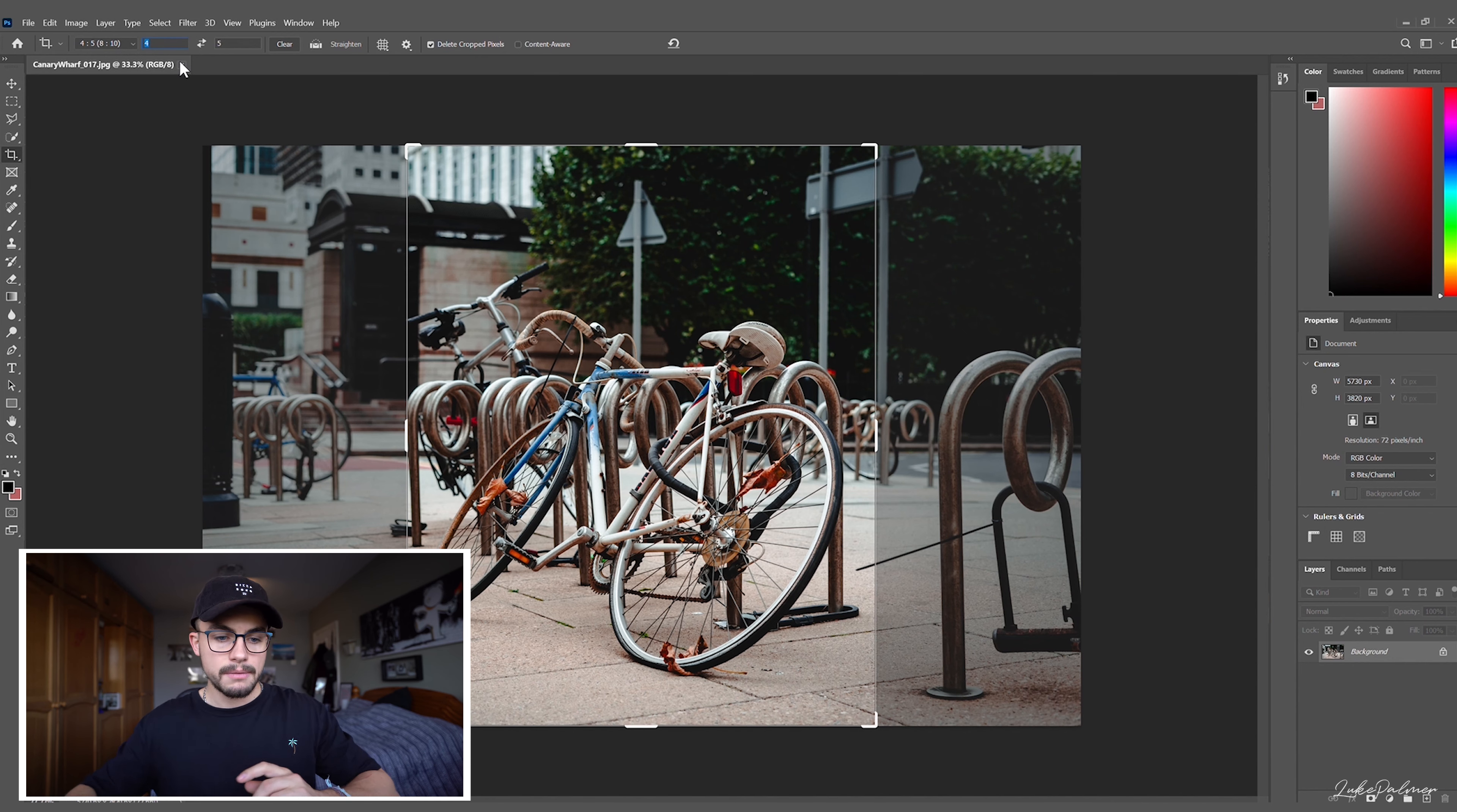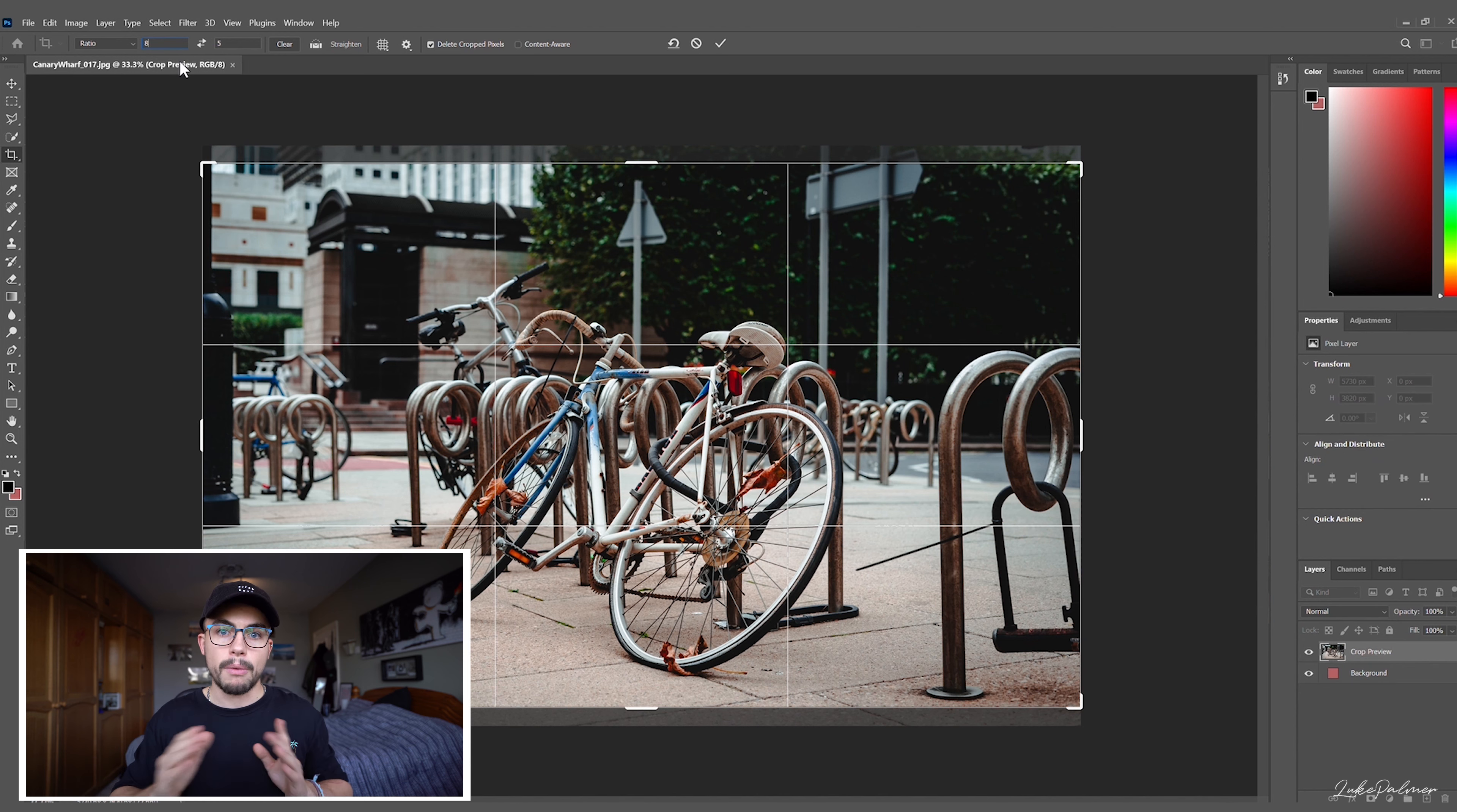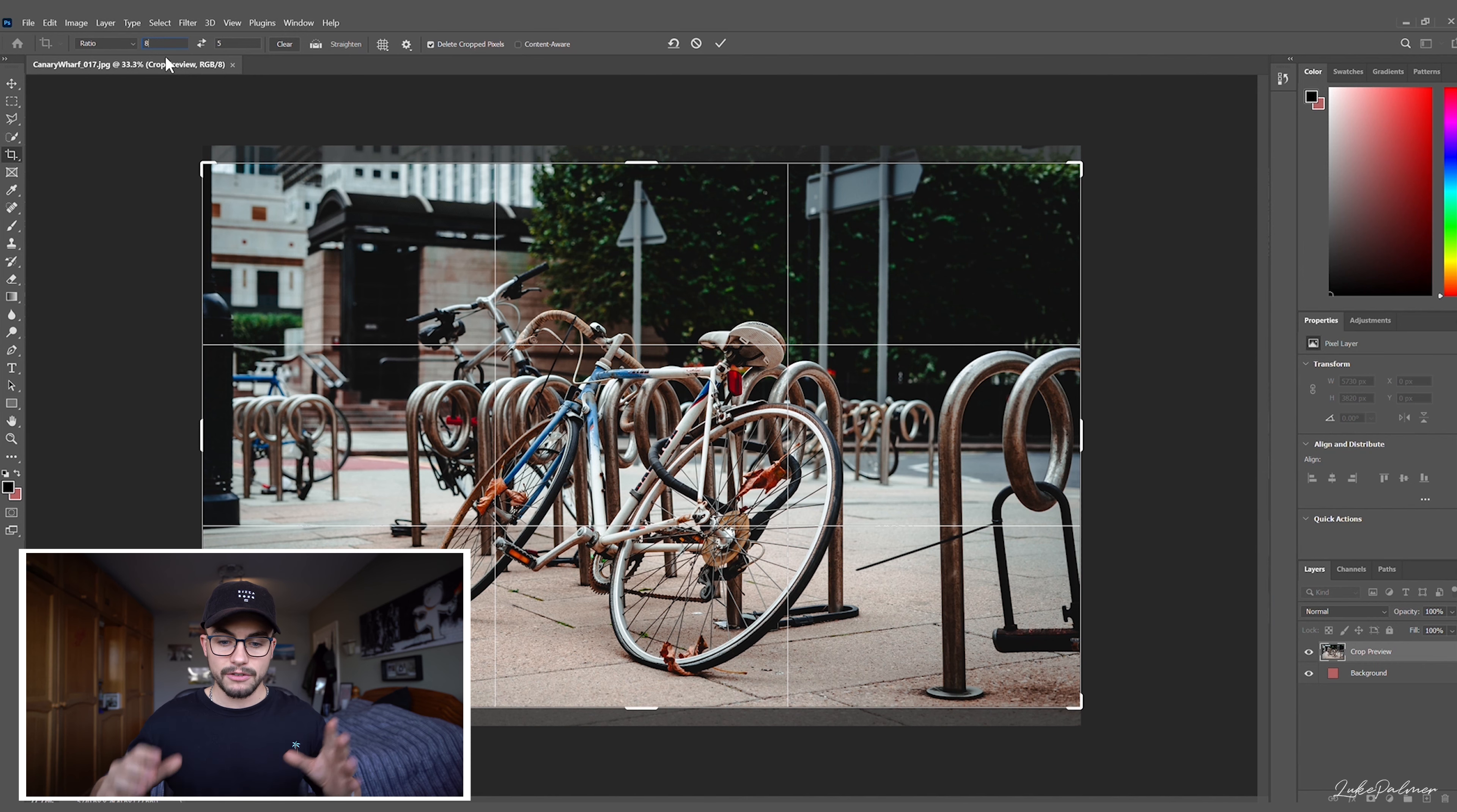to 8x5. Reason being is Instagram crops photos to 4x5, and obviously we're gonna be doing a swipe panorama on this one. This is working with photos straight out of camera, so we're gonna go 8x5 because we're only gonna cut this in half.